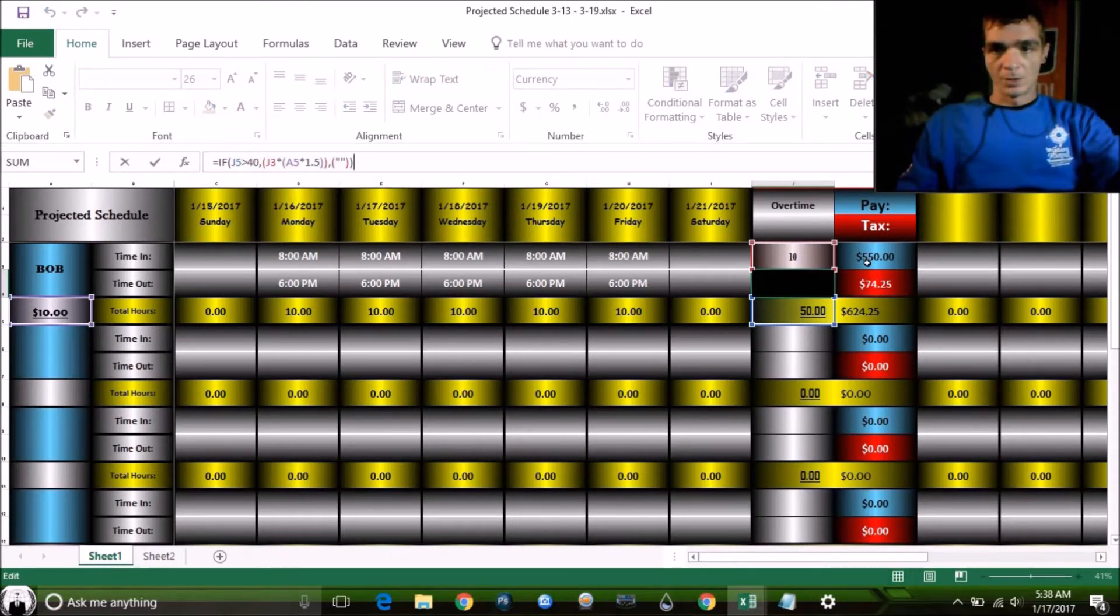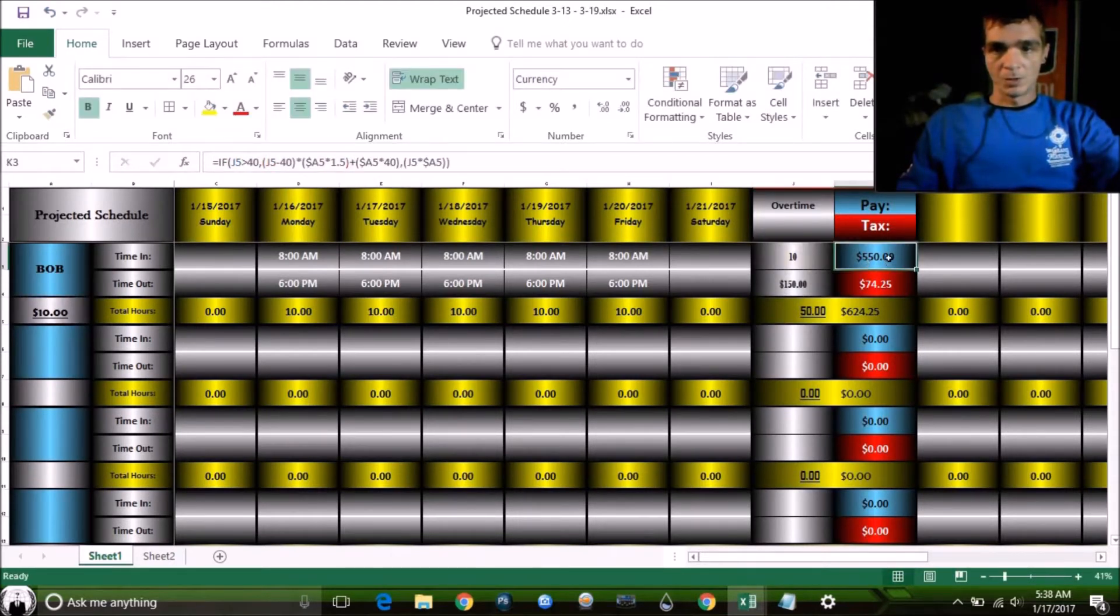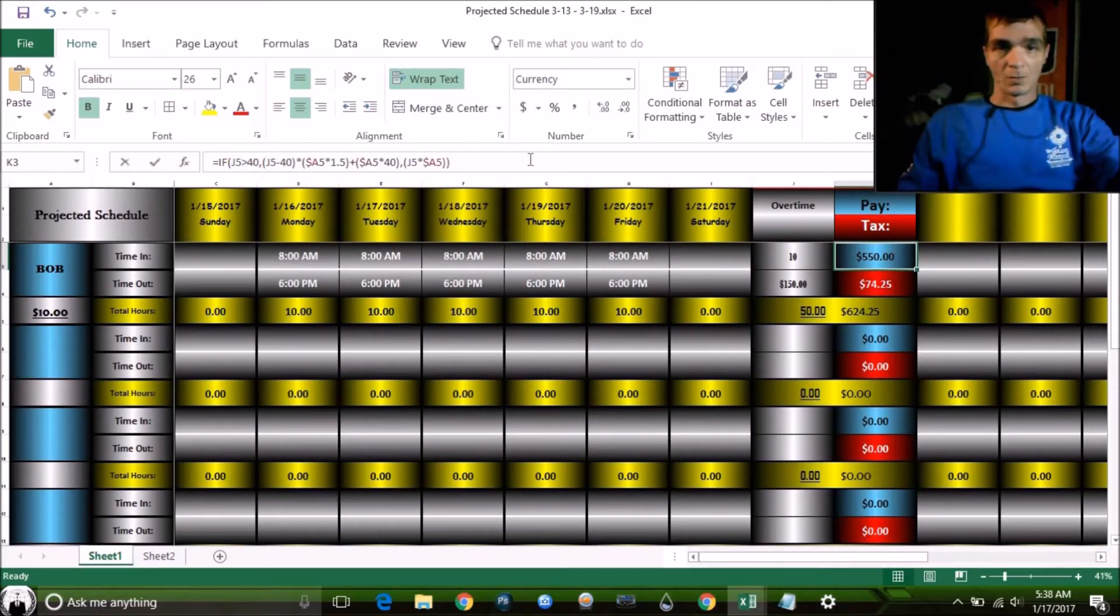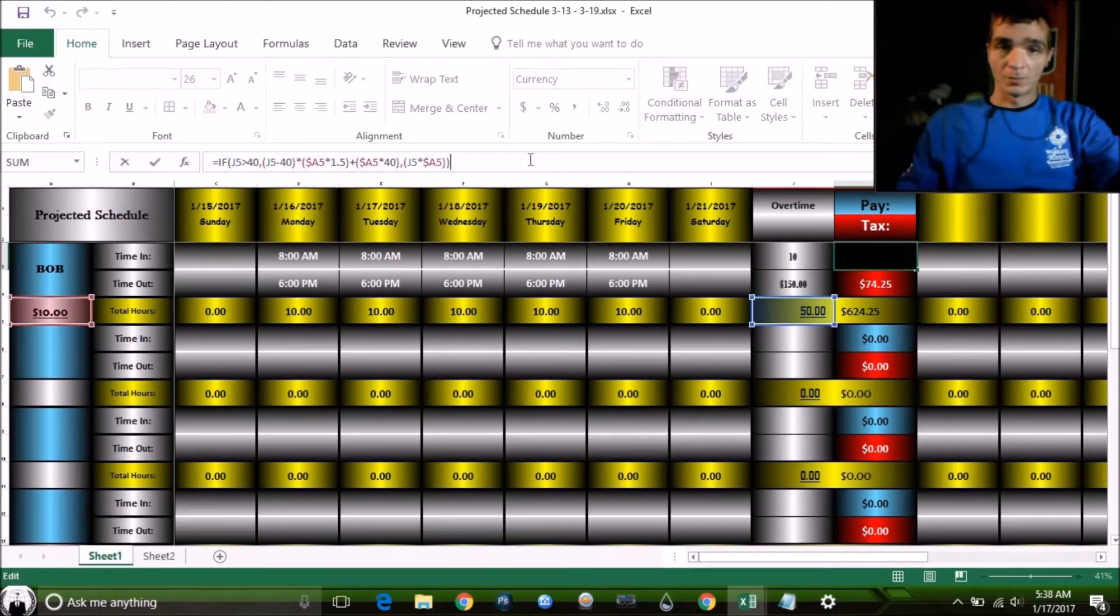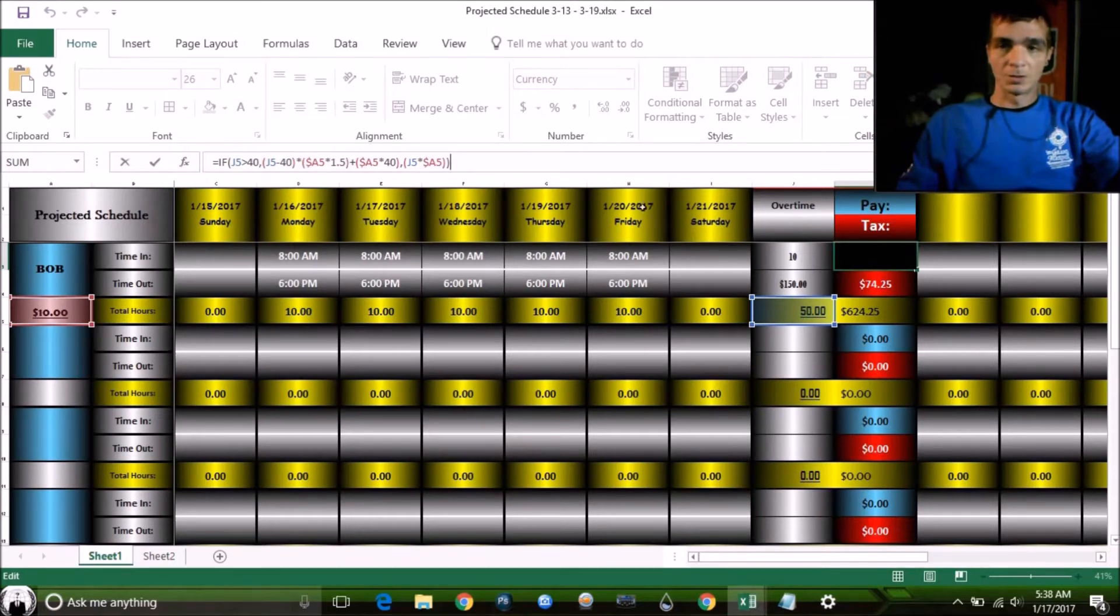Here is how much money he ended up with in overtime. Here's the formula for that. Over here, this is Bob's total pay. This is what Bob made right here. And wow, look at that formula. It was as hard as it looks.